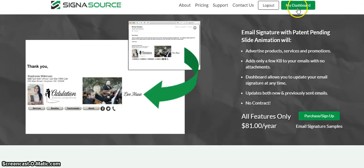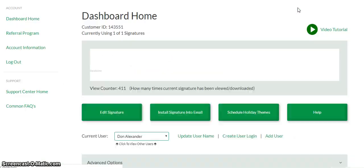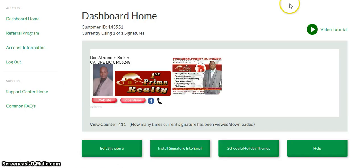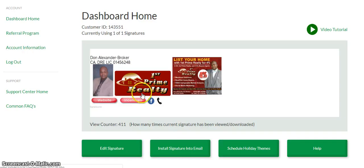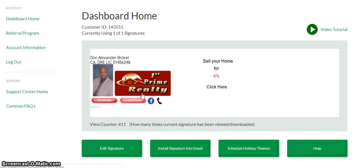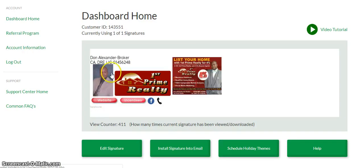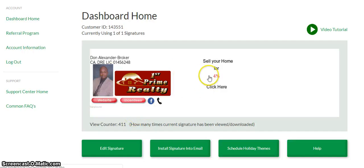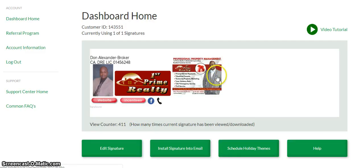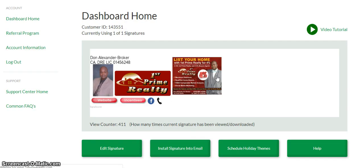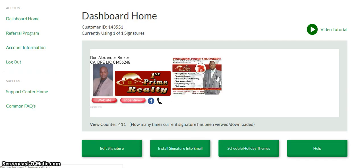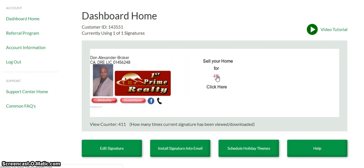I'll go to my dashboard. This is where you design your email signatures. This is what I have promoted for my email signature. This right here is a clickable link — so you click on that, it'll go to advertising. Once I click on that, it's going to go to my incentive page that I have set up.